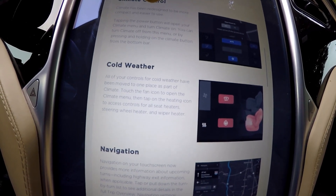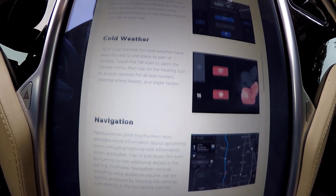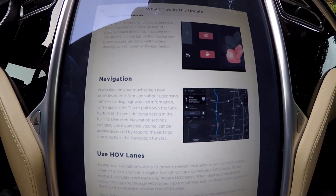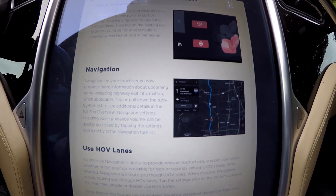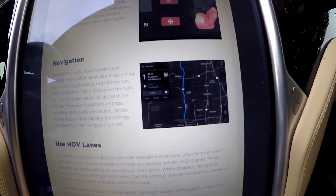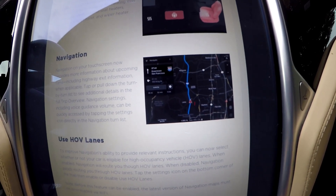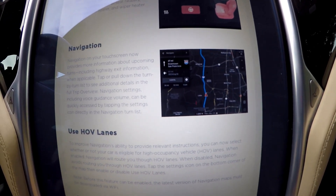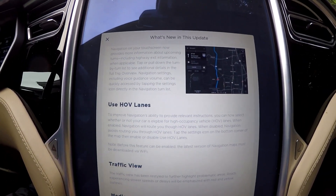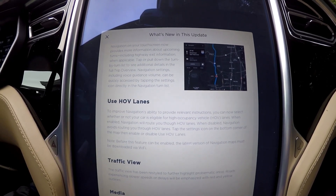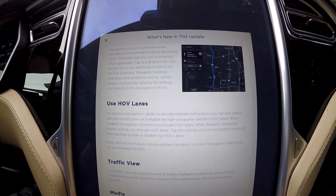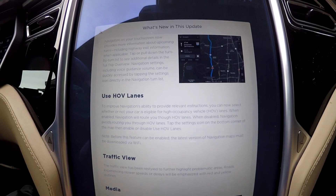Cold weather controls have changed. For navigation — this is an AP1 car, so there's not going to be too much change when it comes to navigation. But navigation on your touchscreen now provides more information about upcoming turns, includes highway exit information, et cetera. We've also got use HOV lanes, which is good because here in British Columbia, if you're an electric vehicle with a sticker, you're allowed to use the HOV lanes.